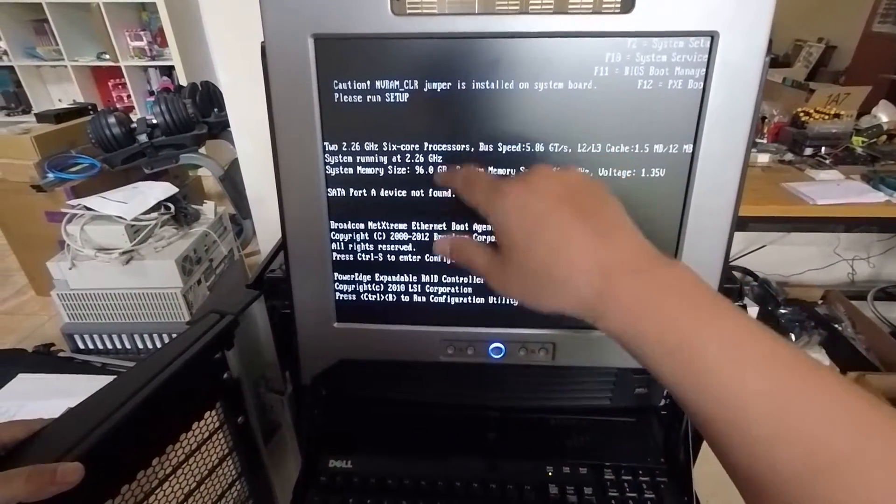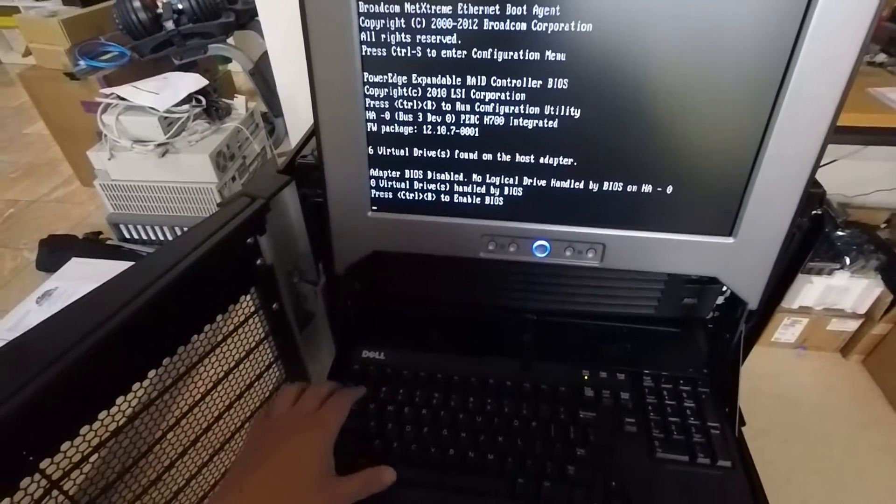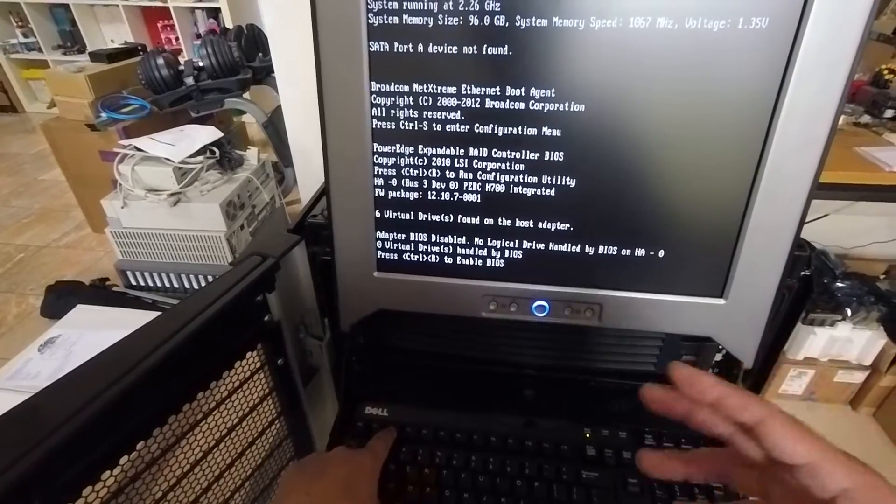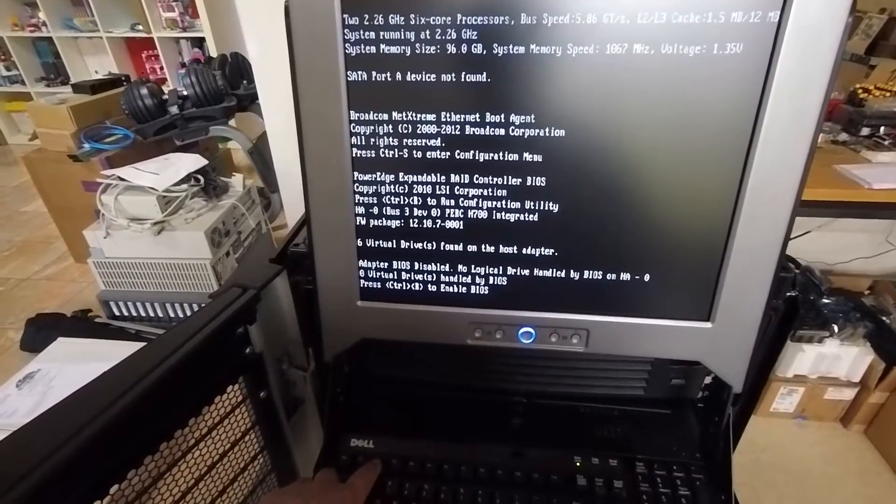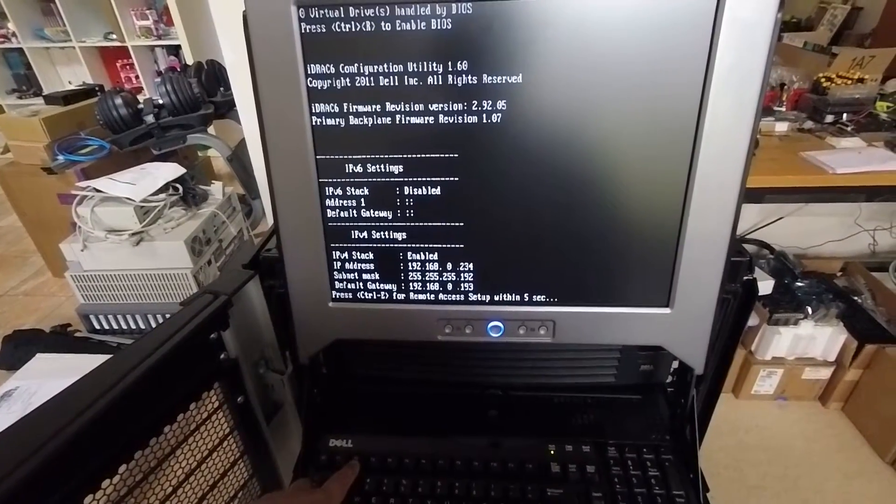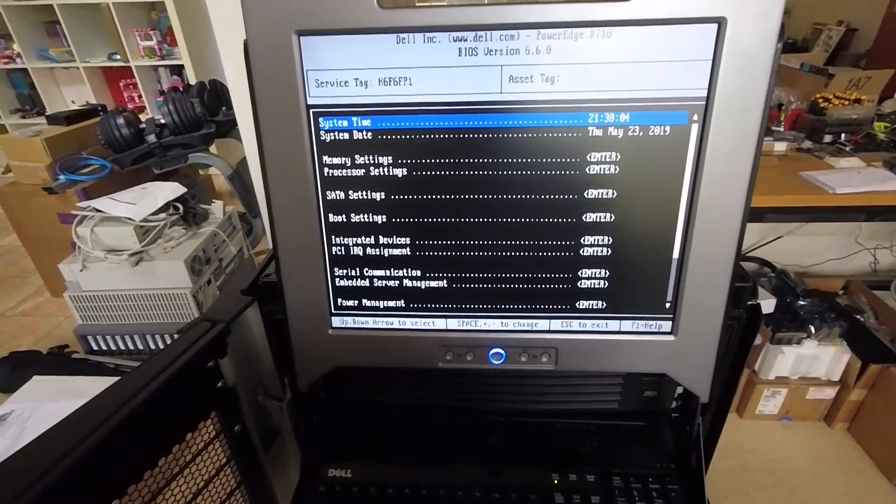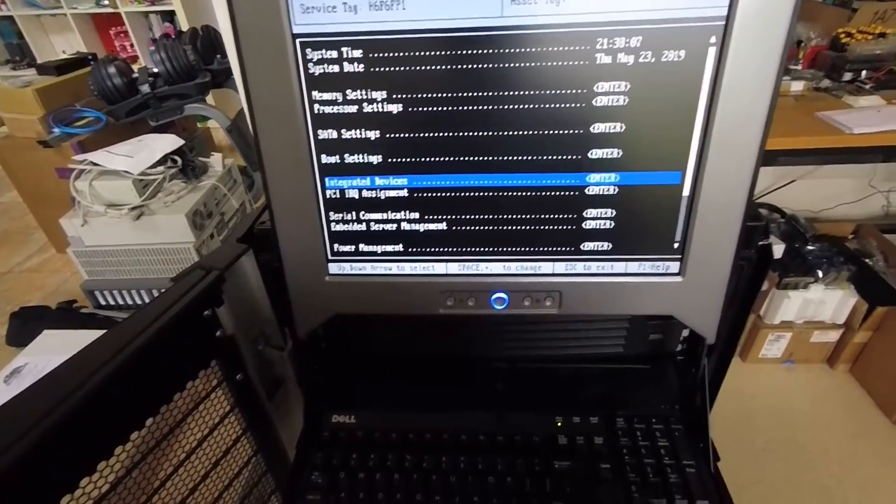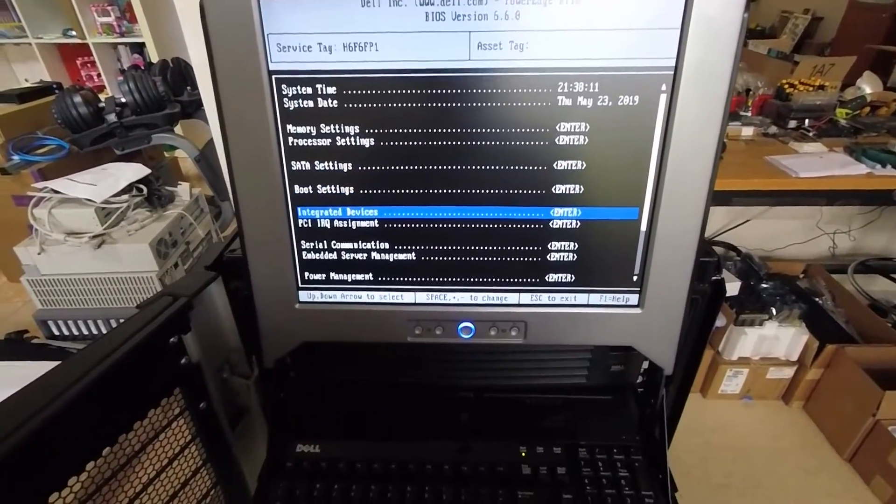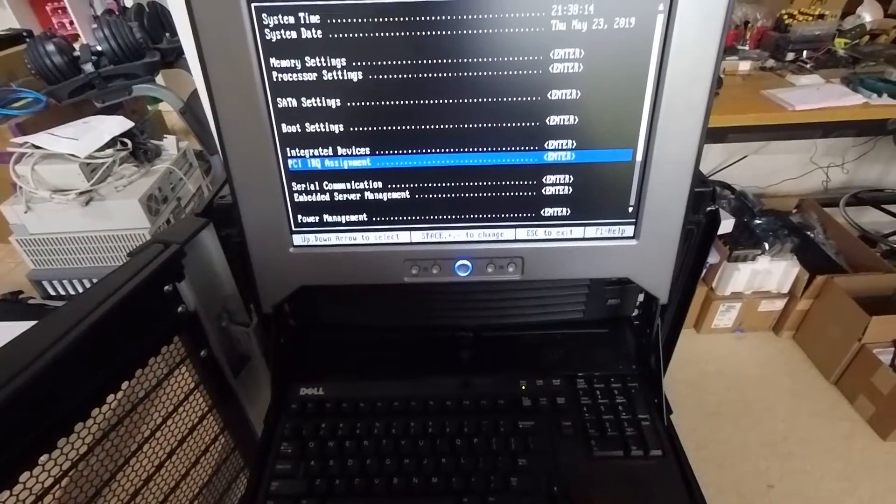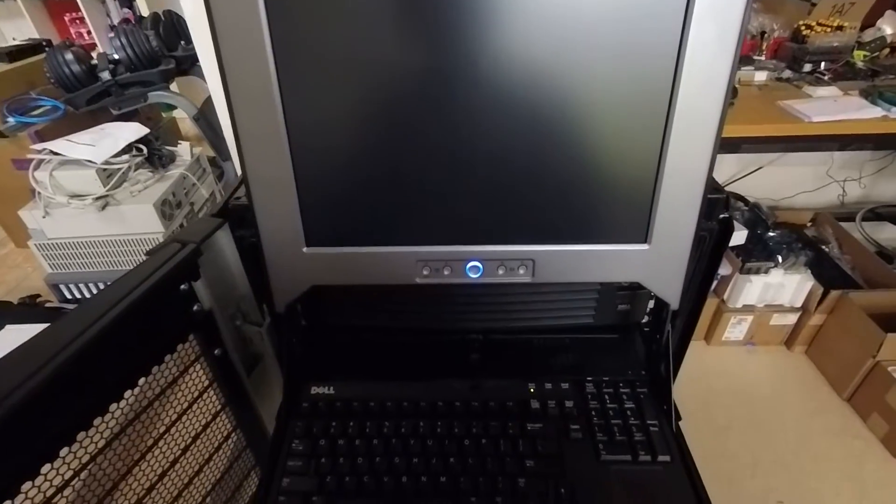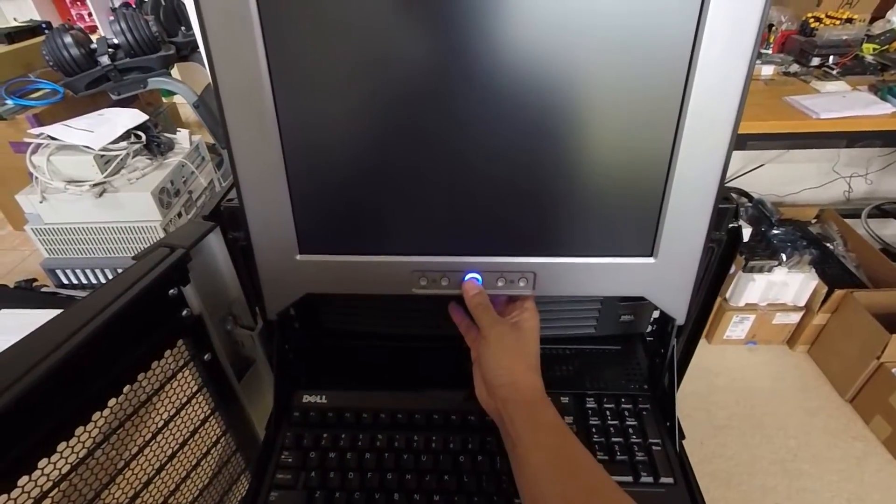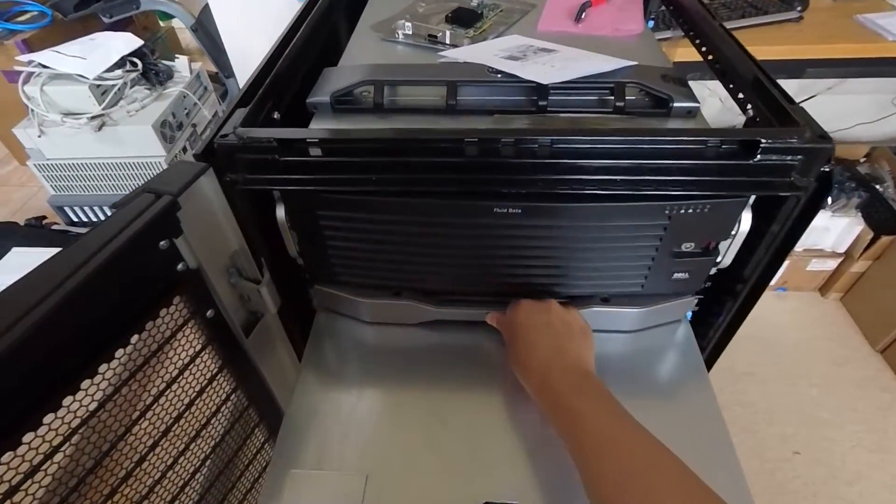Okay. So jumper is installed in system board. Please run setup. I'm not sure why it's telling me I should run setup because any changes I make now are not going to be retained anyway. Okie doke. So anyway, I'm not going to bother making any changes here right now because it's not going to retain anything. I'm going to go ahead and power this off and put the jumper in the default position and boot up and see if we continue to see the default boot up logo and all that stuff.